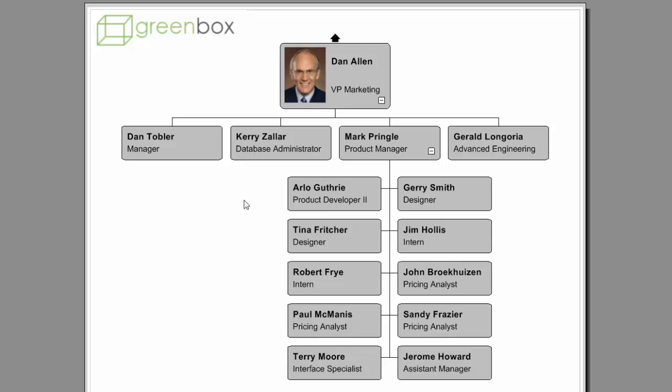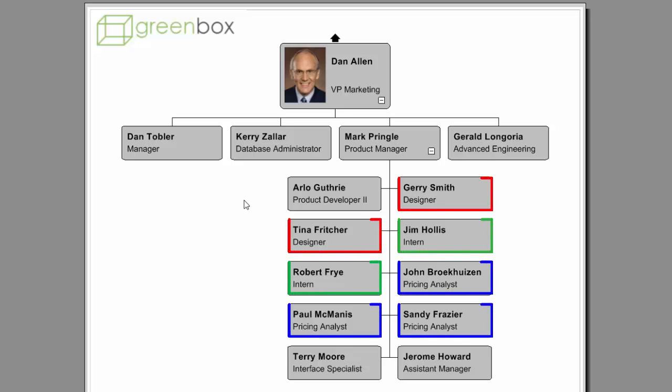Based on this simple chart, we can see that all the subordinates report to a single manager and also have the same titles.